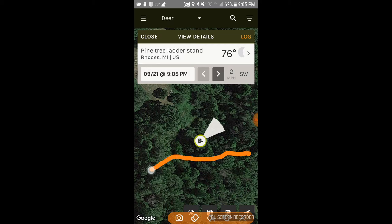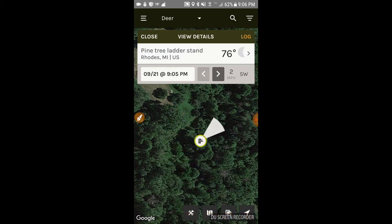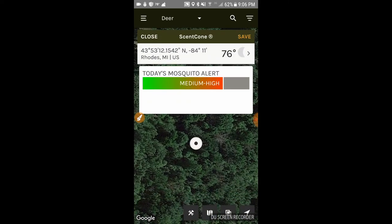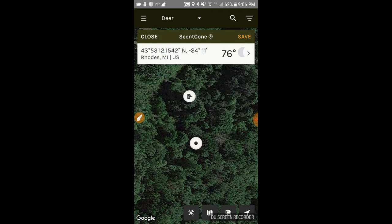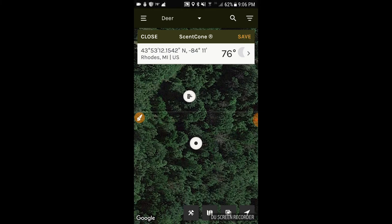Regarding the scent cone, at this stand setup you can see the deer tend to move in an east-to-west direction, and there's also another trail going north to south. When you map out those two directions of deer travel, you'll see that the scent cone I currently have set is the ideal one for hunting that particular stand — that's what you want to take into account.